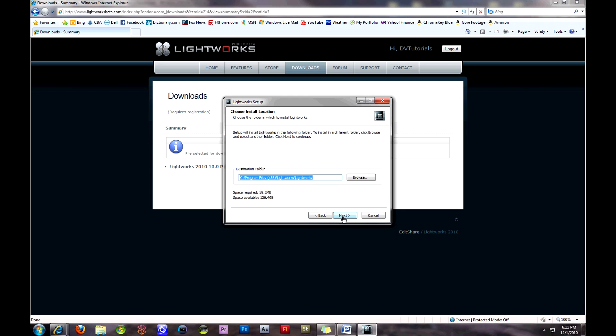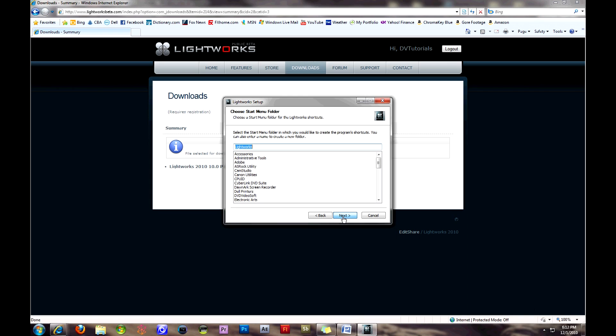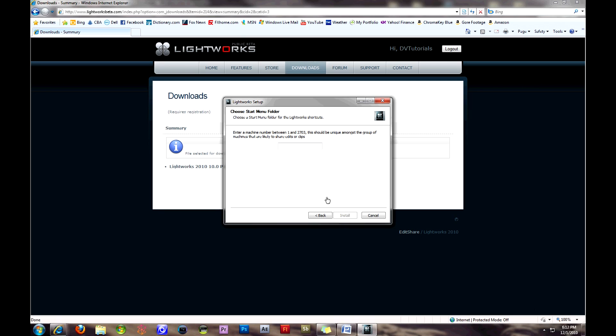I forget how many megabytes it was, but it wasn't much, so no problem. And basically, what this does is it lets you share files between computers while you're editing, so you have to put in a code that's unique to your computer.